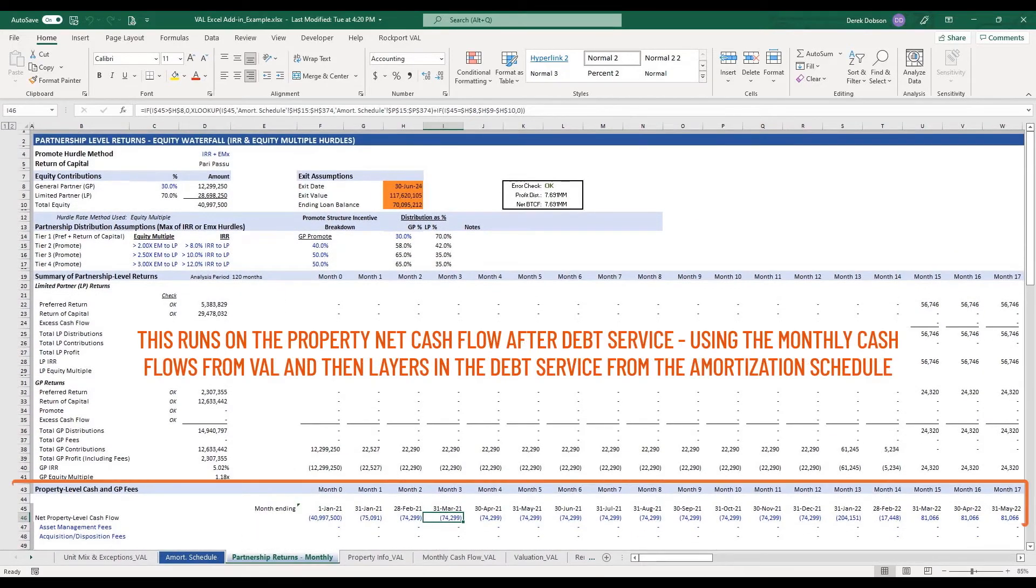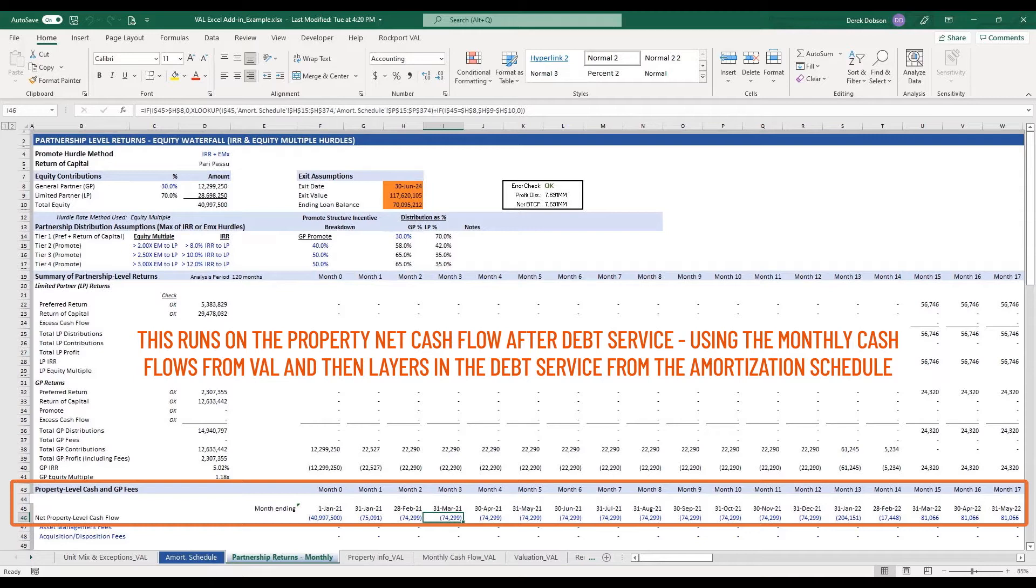The partnership return spreadsheet is the equity waterfall. This runs on the property net cash flow after debt service using the monthly cash flows from Val and then layers in the debt service from the amortization schedule.